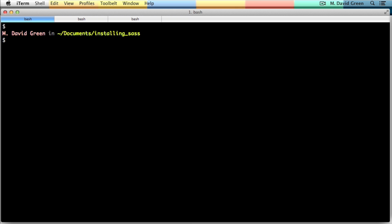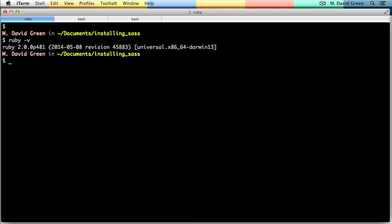So to start with, Sass works on a number of different operating systems. The main requirement is that you have Ruby installed. So let's check. I do a ruby -v and I can see that I've got Ruby version 2.0, so I'm good to go.